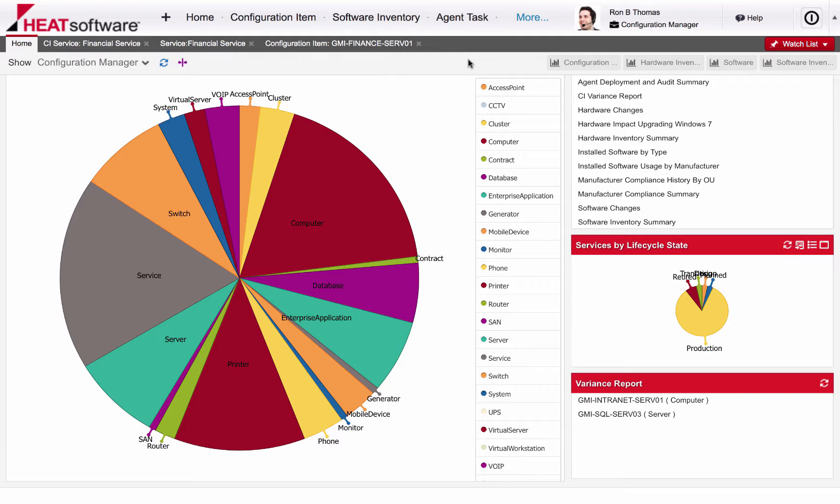Unlike traditional asset management solutions which track only the hardware within your organization, HEAT allows organizations to identify the hardware, software, documentation, service agreements, and any other component that make up the core of their IT services. This enables them to build out a configuration management database or CMDB that can be used across other processes.